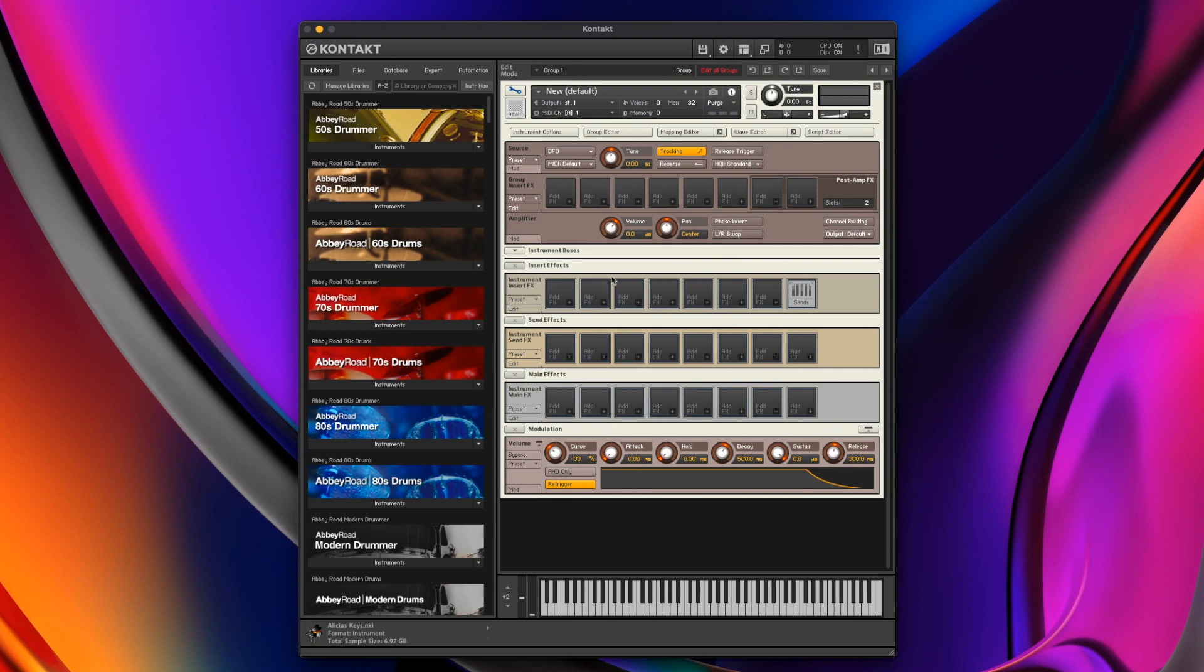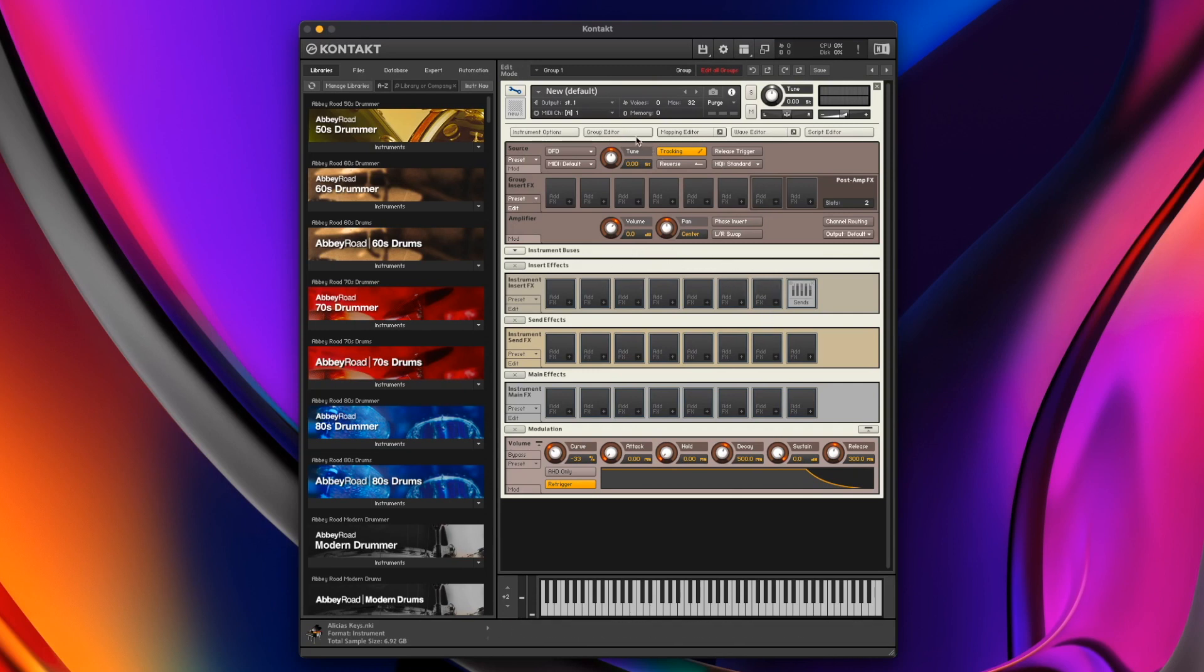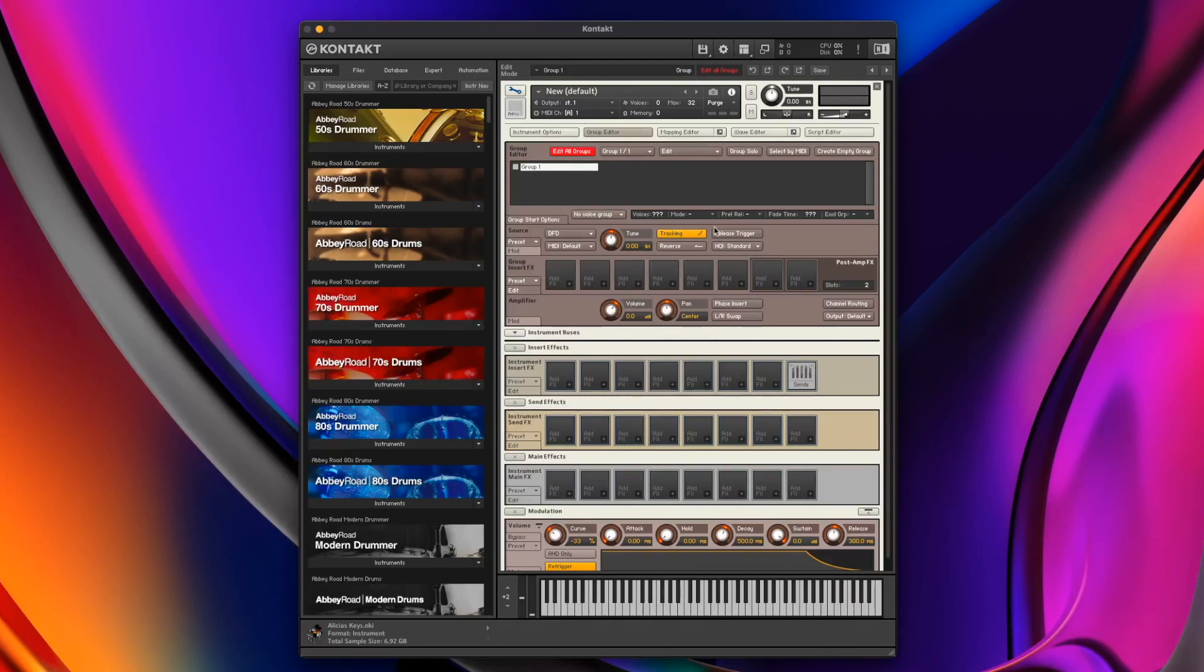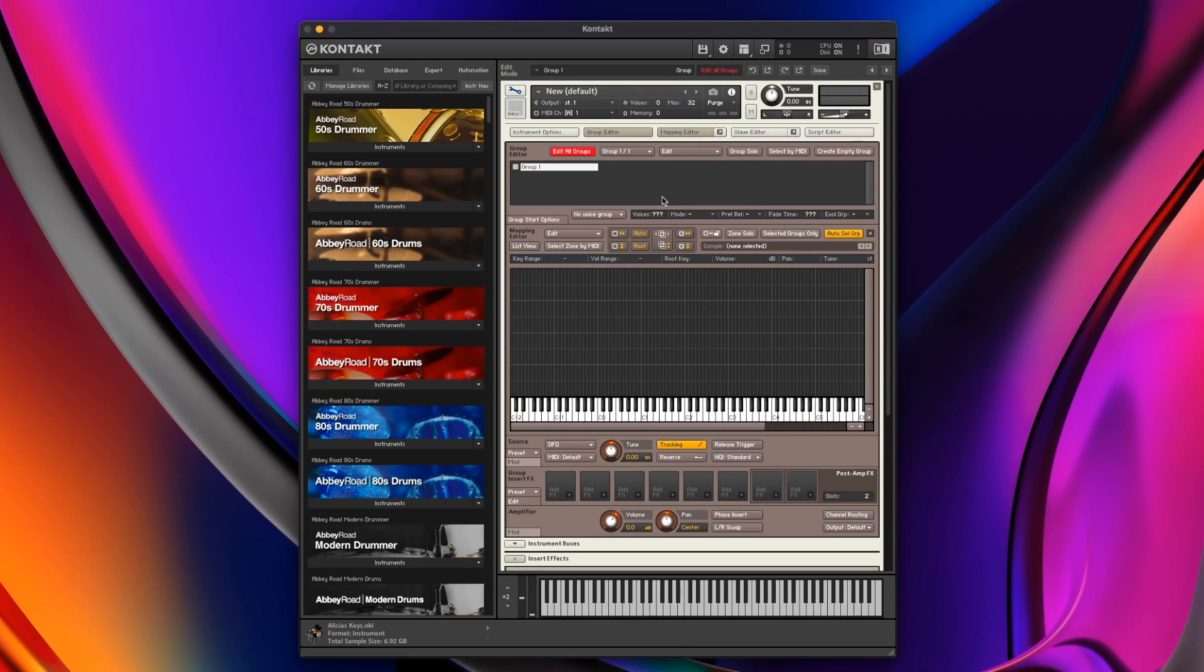We spoke before about how there are zones which have the samples in them. Those zones belong in groups and those groups belong in an instrument. This is the instrument layer that we were talking about earlier. So these instrument functions and effects affect all of the groups, rather than just one group specifically. Whereas when we're inside the Group Editor and doing anything in these boxes for one of the selected groups, that is going to be just for the one group.